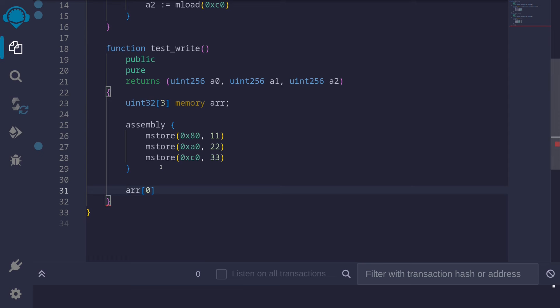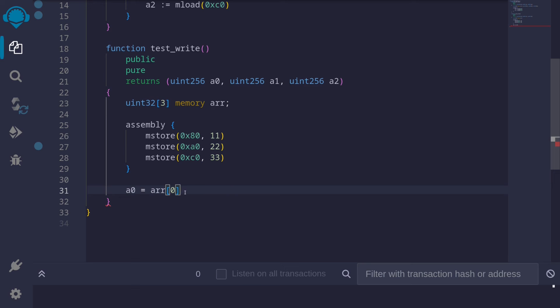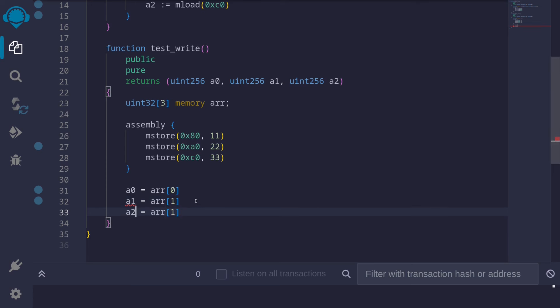A0 is equal to, and I'll do the same for the rest of the elements in this fixed-sized array. A1 is equal to arr[1], and A2 is equal to arr[2]. And that completes the example of how to store into a fixed-sized array in EVM memory.